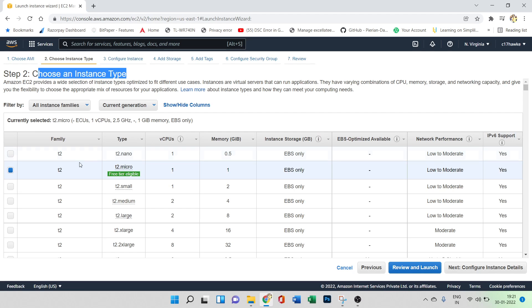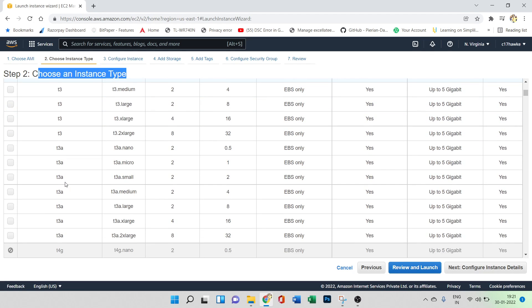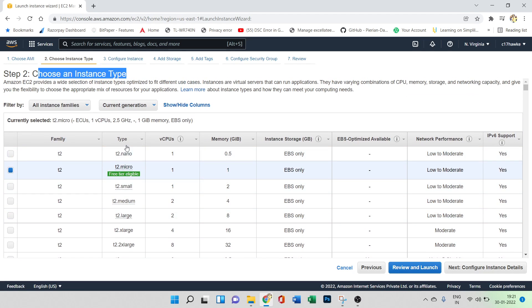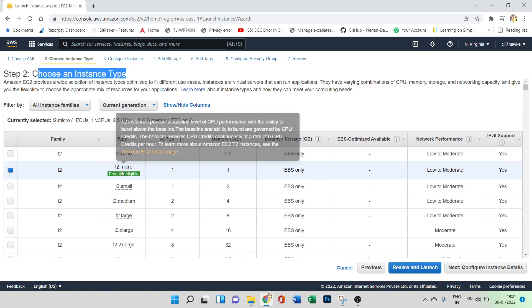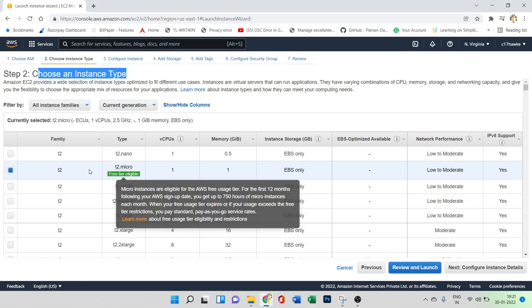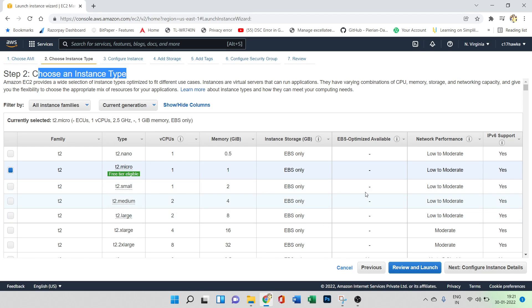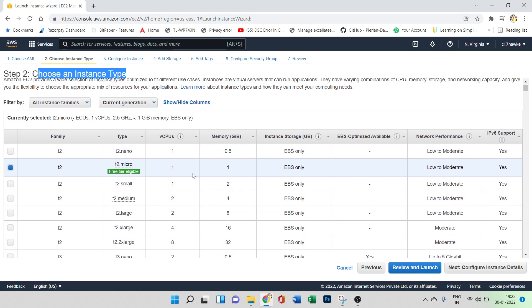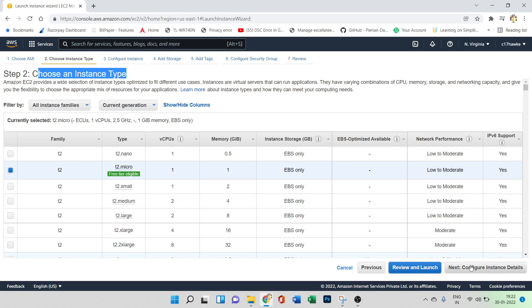In step two, we need to choose an instance type. There are different families available based on your requirements. For free-tier practice, you should select t2.micro, which has 1 CPU, 1 GB memory, EBS instance storage, and low-to-moderate network performance. Let's go to the next step.